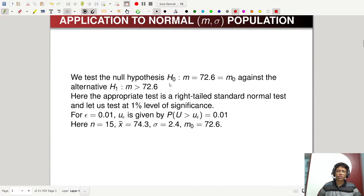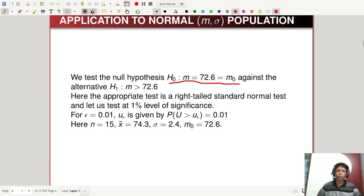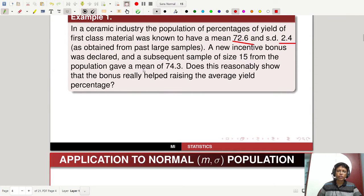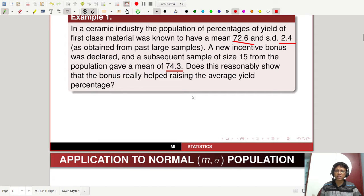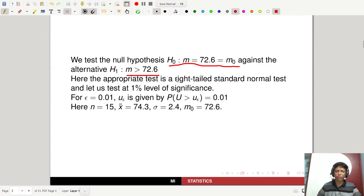The null hypothesis is H0: M equal to 72.6 (= M0), against the alternative H1: M is more than 72.6. After the incentive bonus was declared, the sample mean is 74.3, which naturally shows an increment in the mean. But we have to test that statistically. My alternative is H1 such that M > 72.6. So the appropriate test is a right-tail test — this is a normal test. Let us test at 1% level of significance.